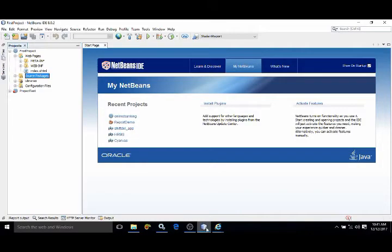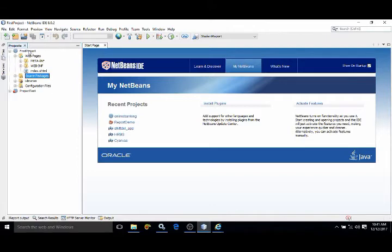Hello friends, myself Amar. In this video I will discuss how to create a managed bean and configure it using annotation. I already discussed how to create a JSF project in NetBeans. Now I will create the managed bean.